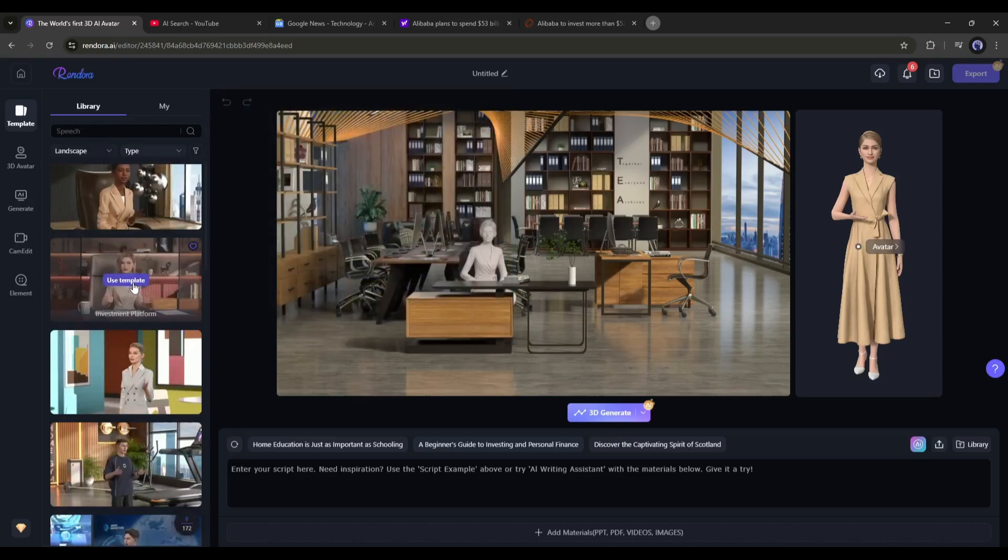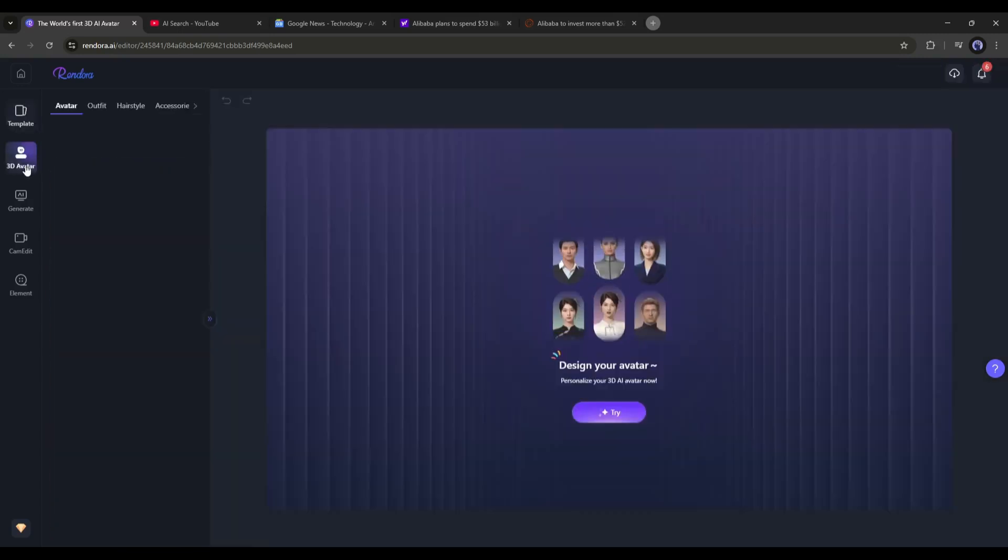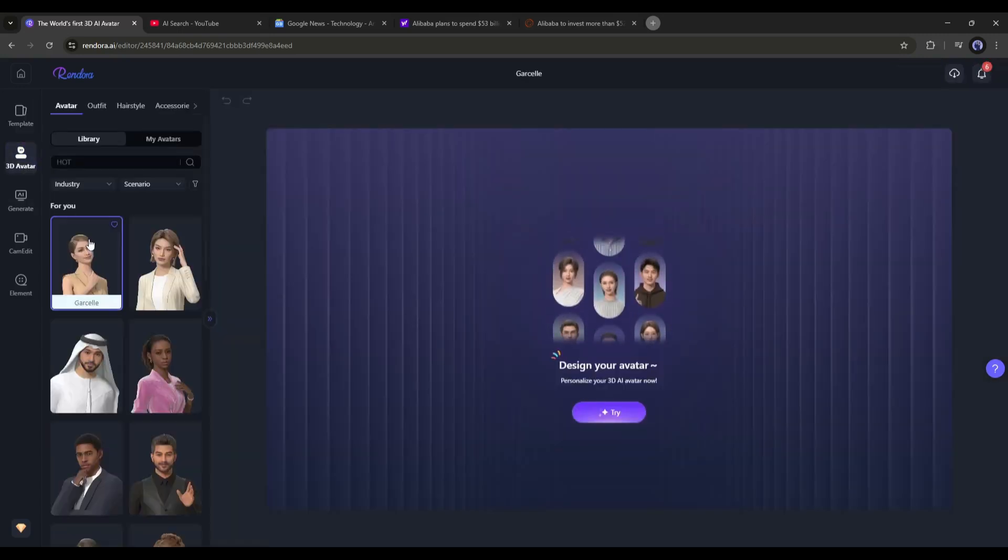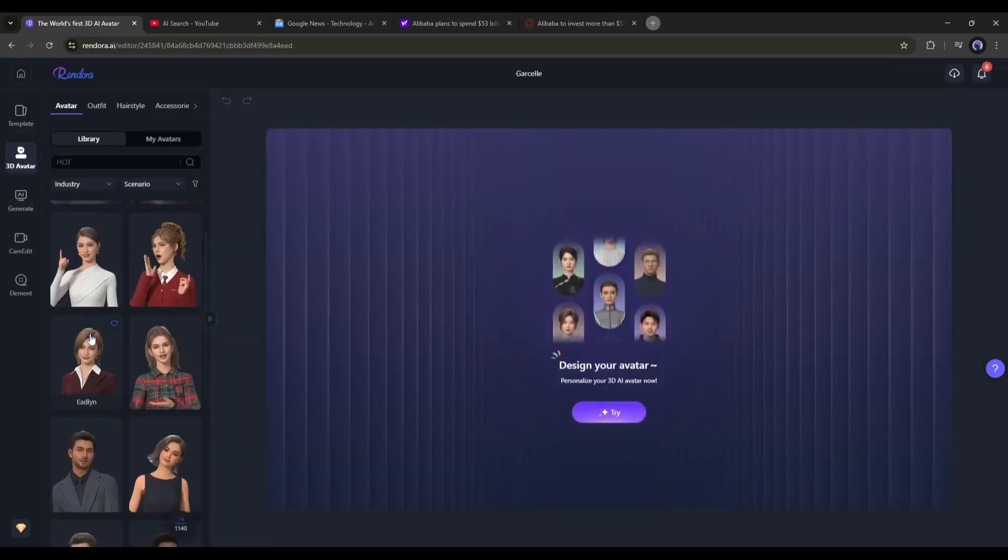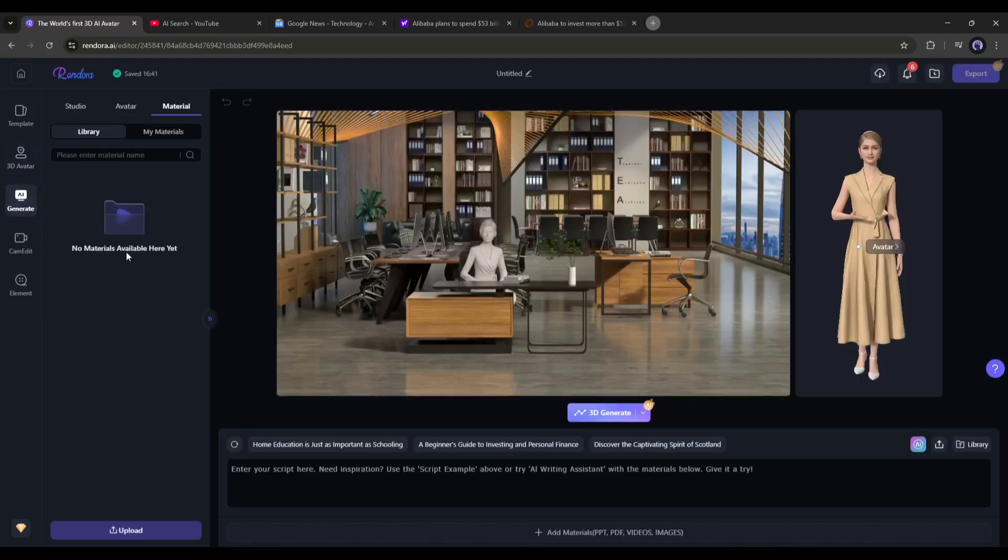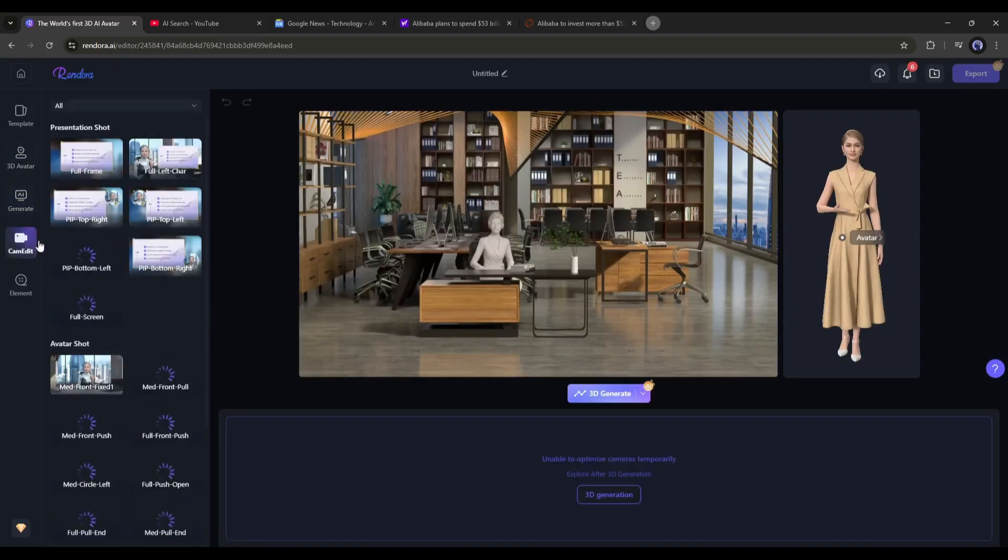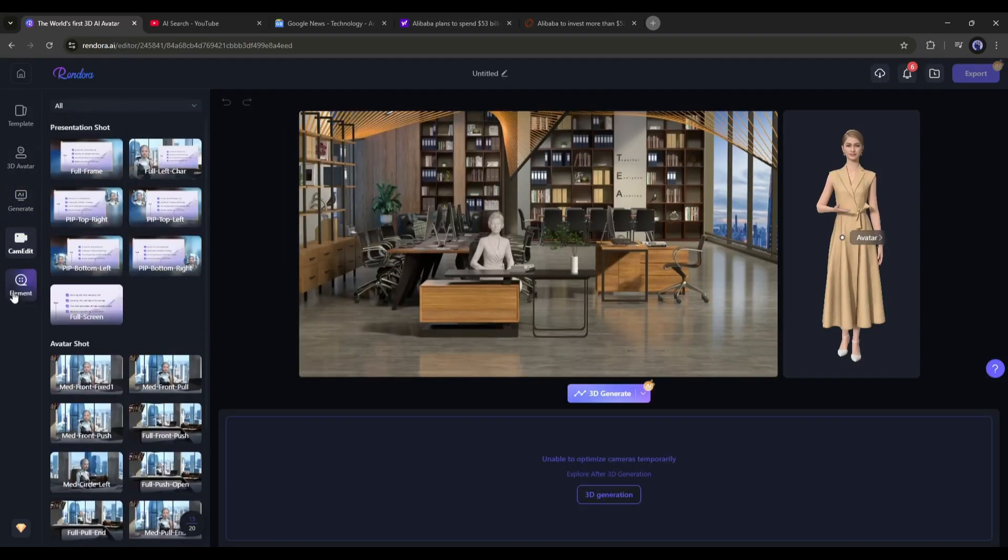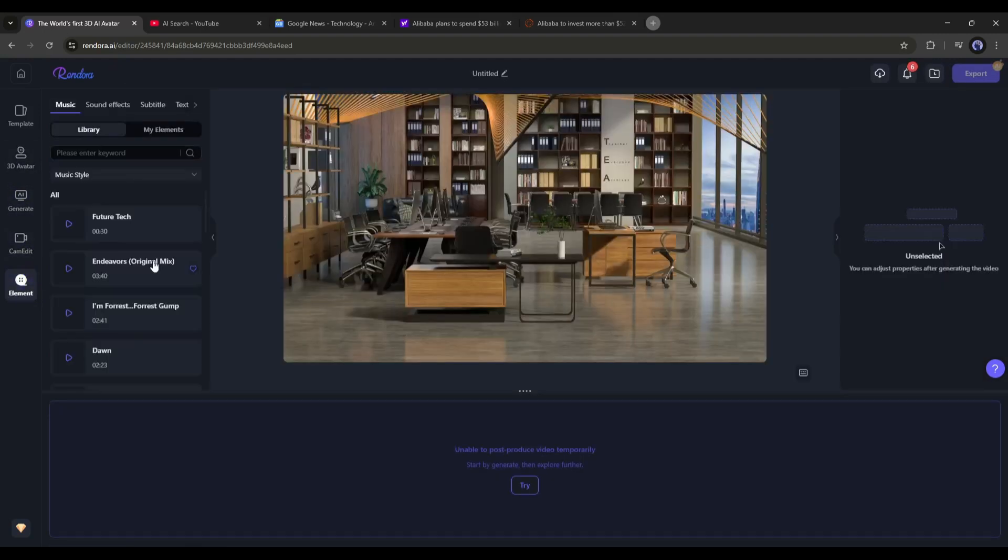First, you will find all the templates. Next, the 3D avatars. After that, the Generate tab, the CamEdit, and in the end, the elements.